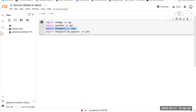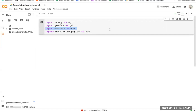Then we have import seaborn as sns. This line imports the seaborn package and renames it to sns. Seaborn is a data visualization library based on matplotlib, which provides additional functionality and a more user-friendly interface.